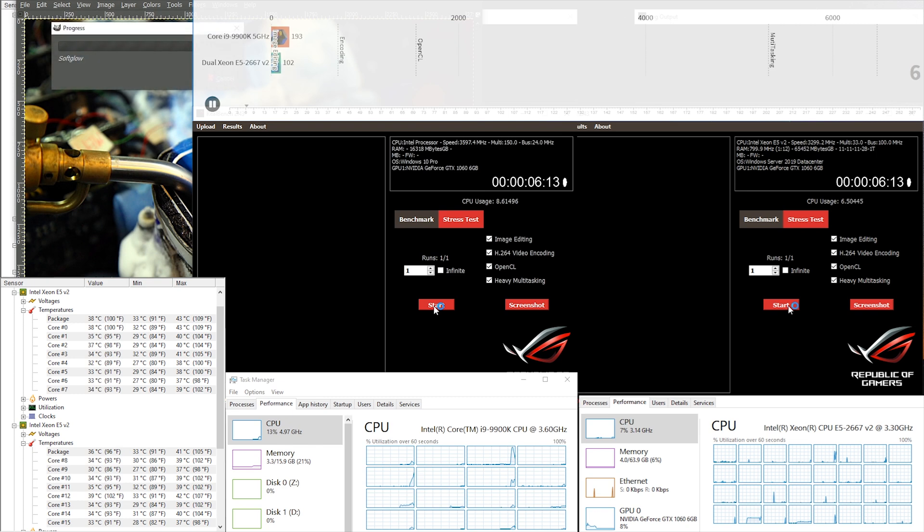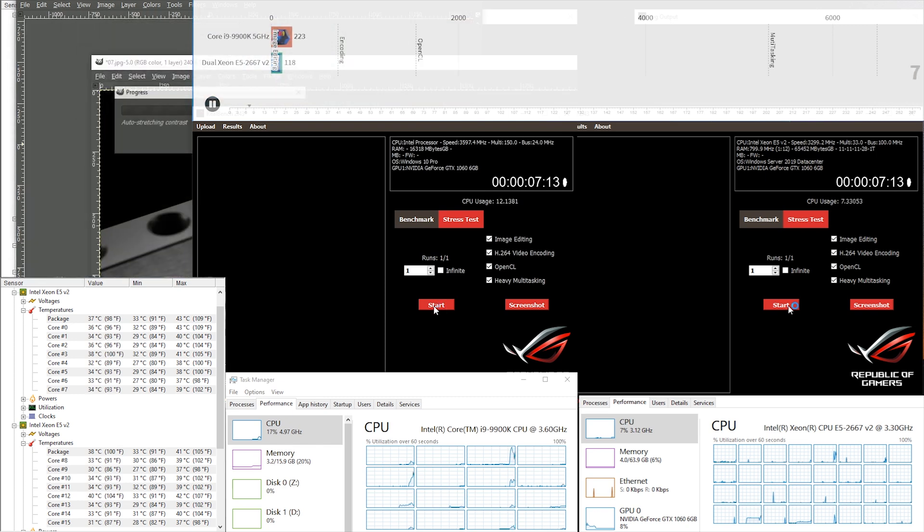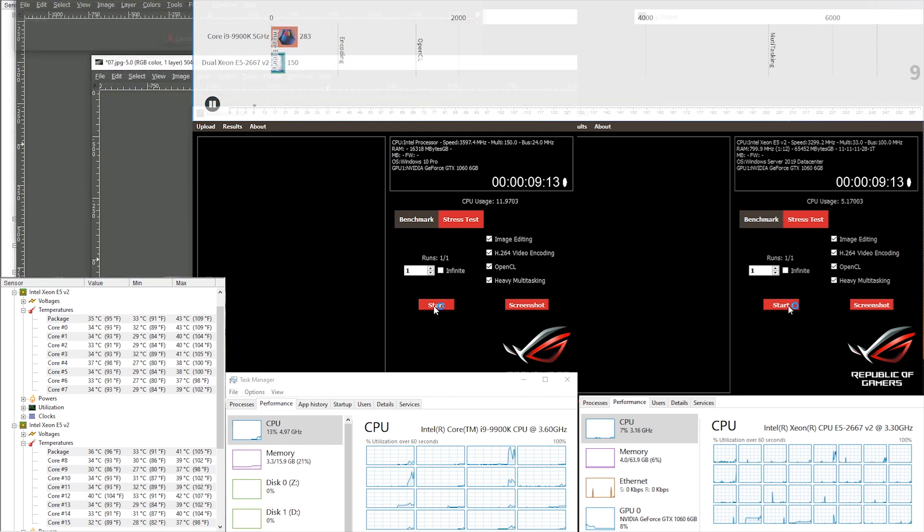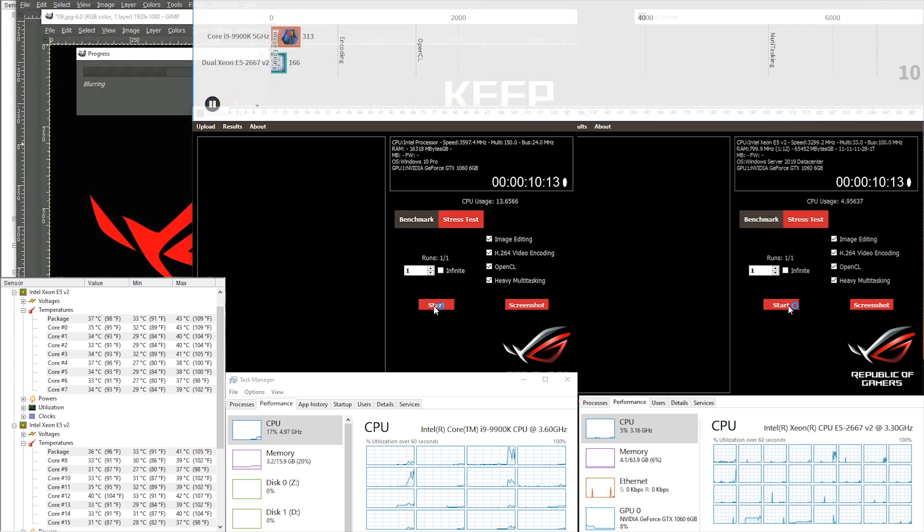As you can see, both systems are exactly the same, same graphics card but different CPUs.